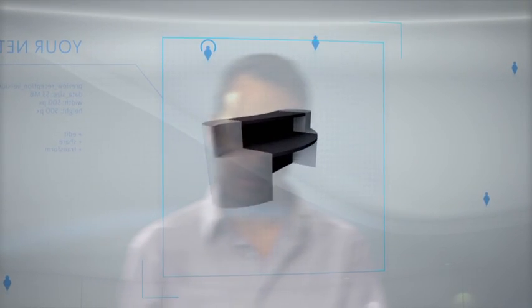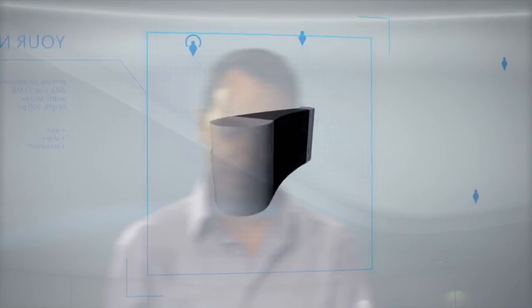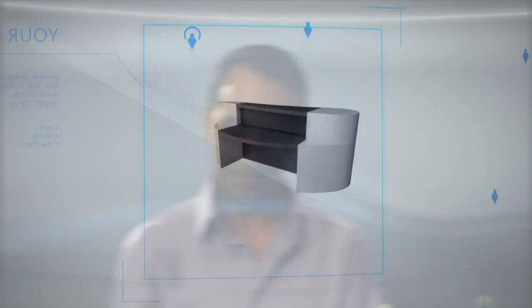Autodesk 360 also helps you enhance collaboration by storing, sharing, and exchanging project information with internal and external team members, who can read and annotate plans even if they don't have Autodesk software installed.